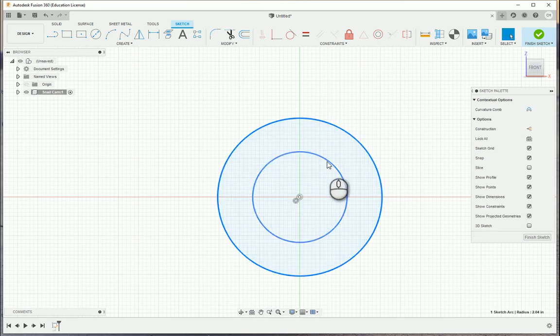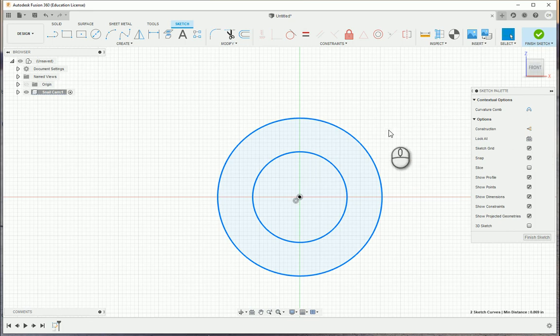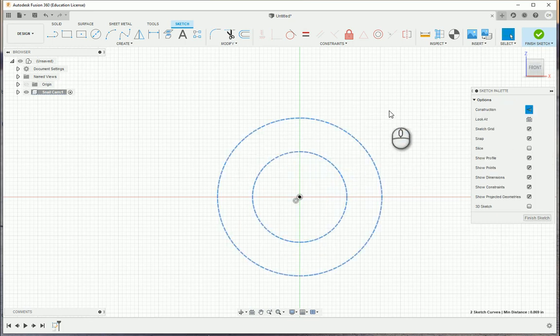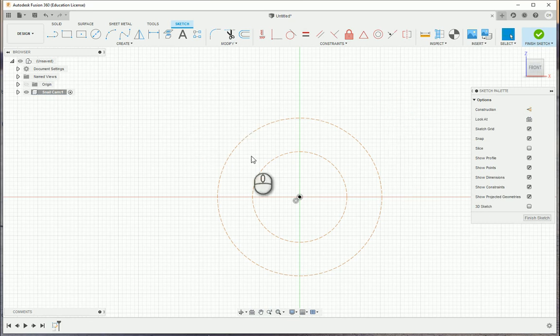I'm going to select both of these by holding Control. Either you can toggle Construction here by clicking that icon, you can also right-click and choose Normal/Construction, or you can press the X key. And then you'll want to left-click off in the white space on the grid to deselect those.